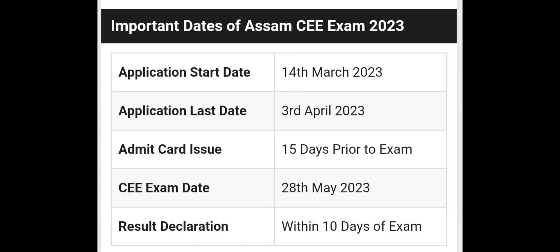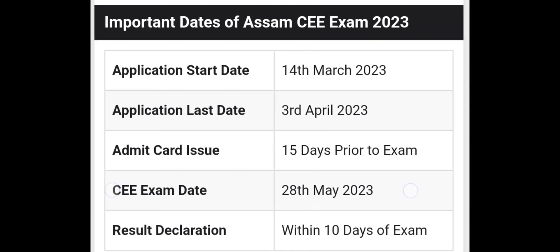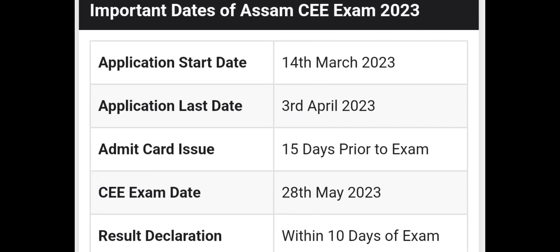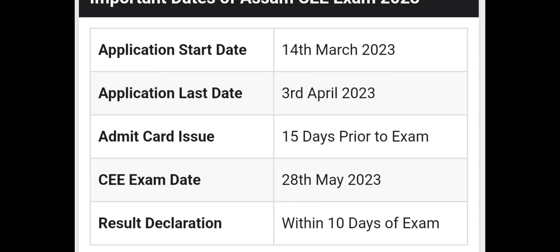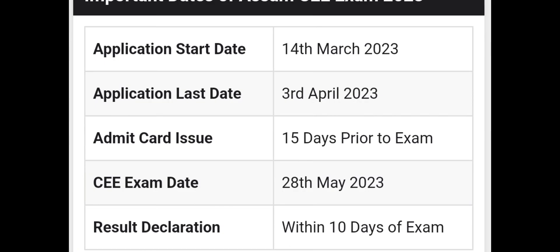Important dates: the application start date is 14 March 2023. The application last date is 3rd April. The admit card will be available 15 days prior to the exam. Candidates must log in with their passport photo and login ID. The CEE examination date is 28 May, and the result will be published online approximately 2 days after the examination.